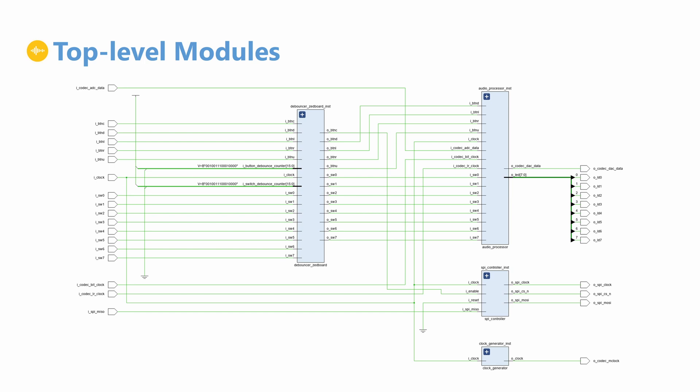Let's take a look at the modules in our design's top level. The design will be entirely RTL based, so we won't be using the A9 processor on the Zynq for now. There are four major components in our audio processor.